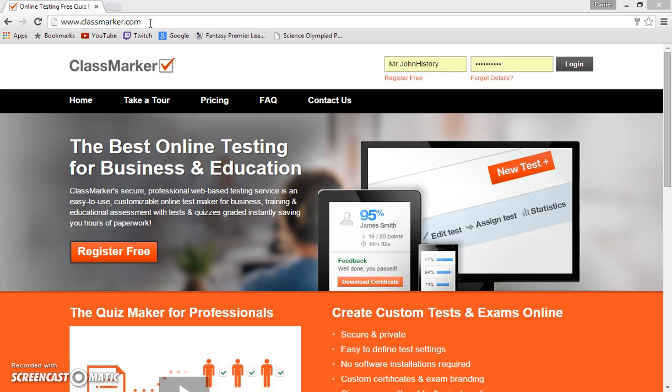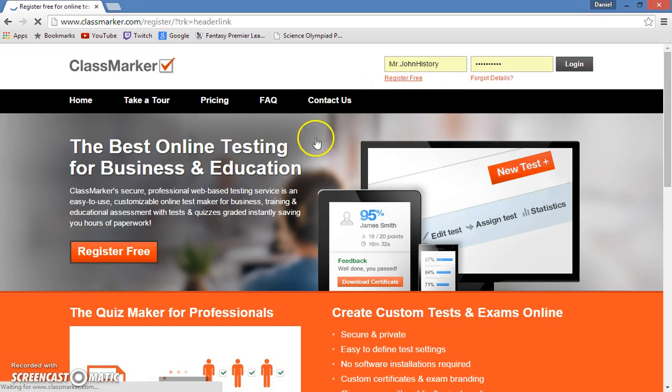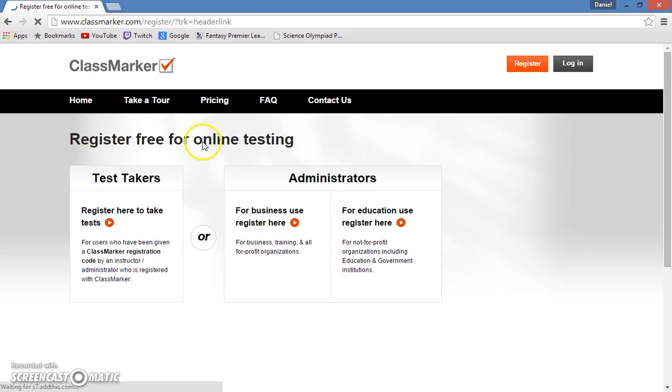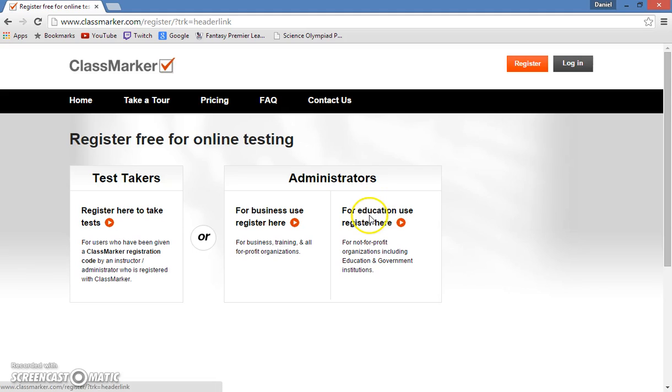Once you've reached the website, you will want to go to the top right and click register free. Because you're using this as a teacher website to make and give out tests to students, you will go to administrators and click educational use.